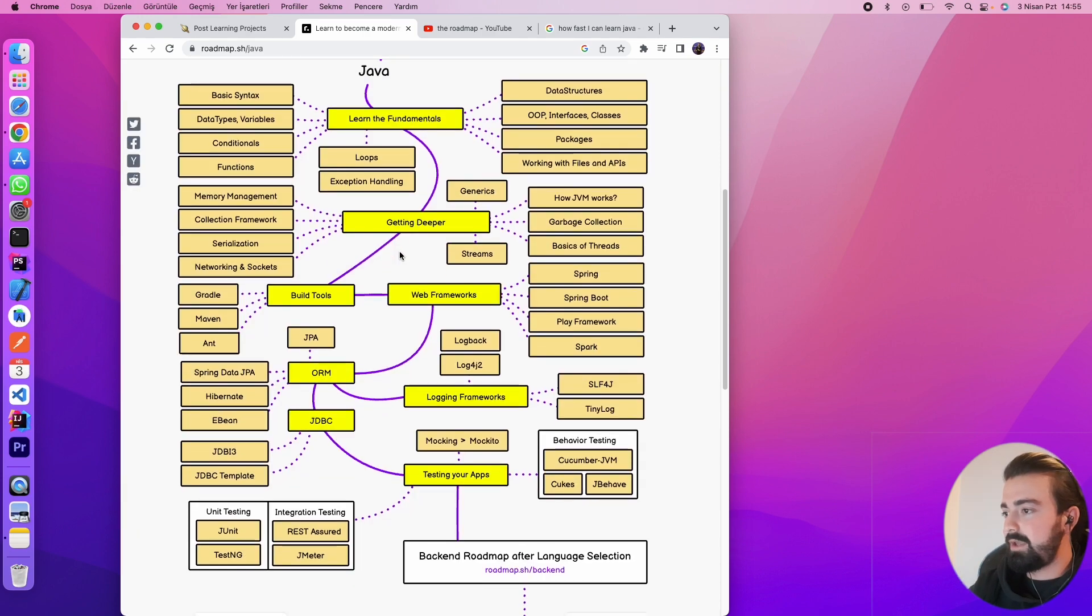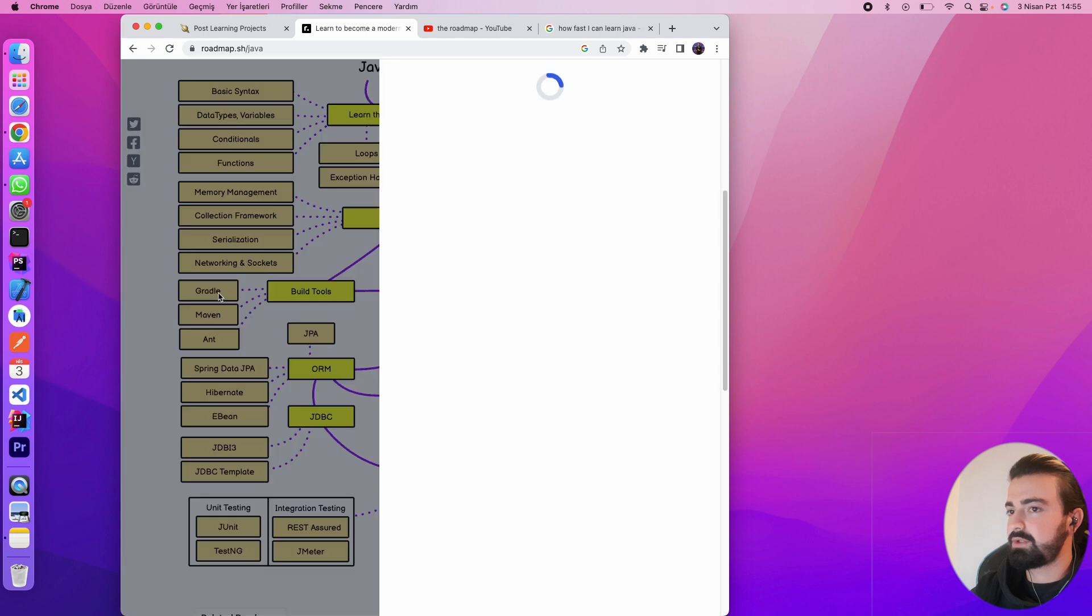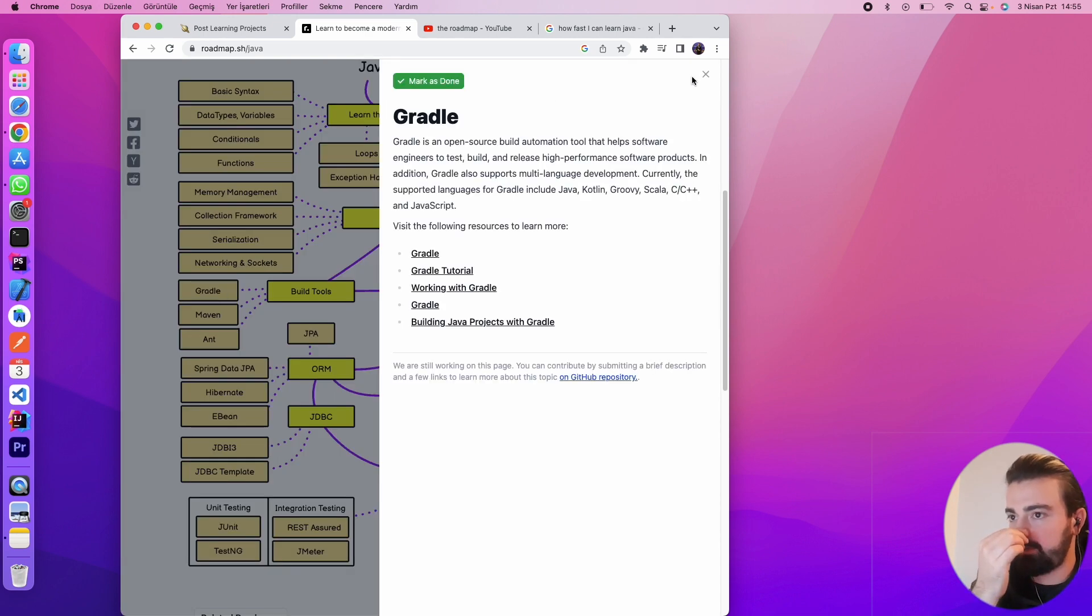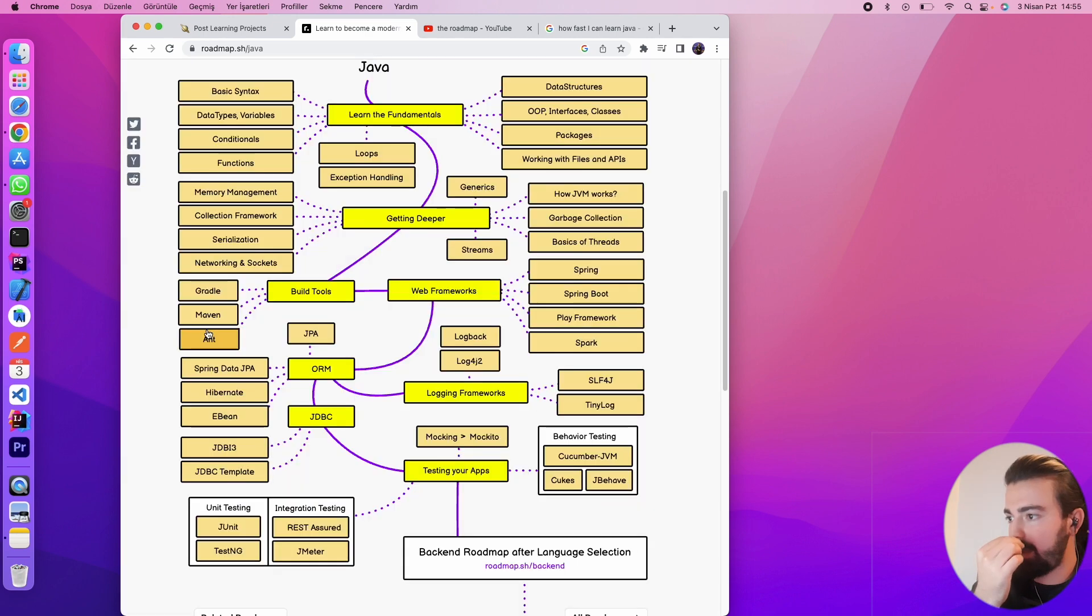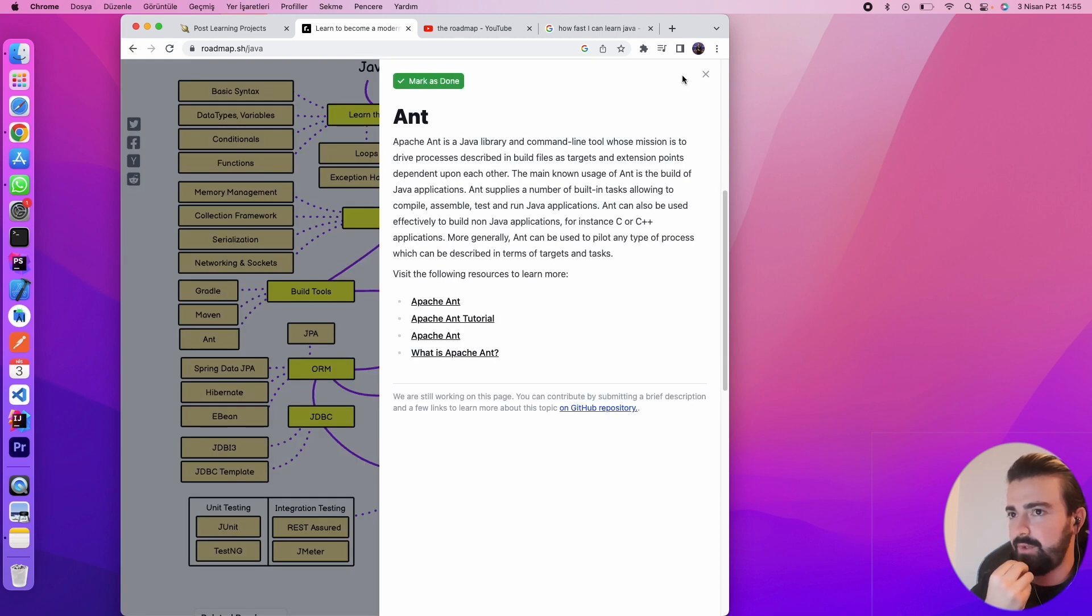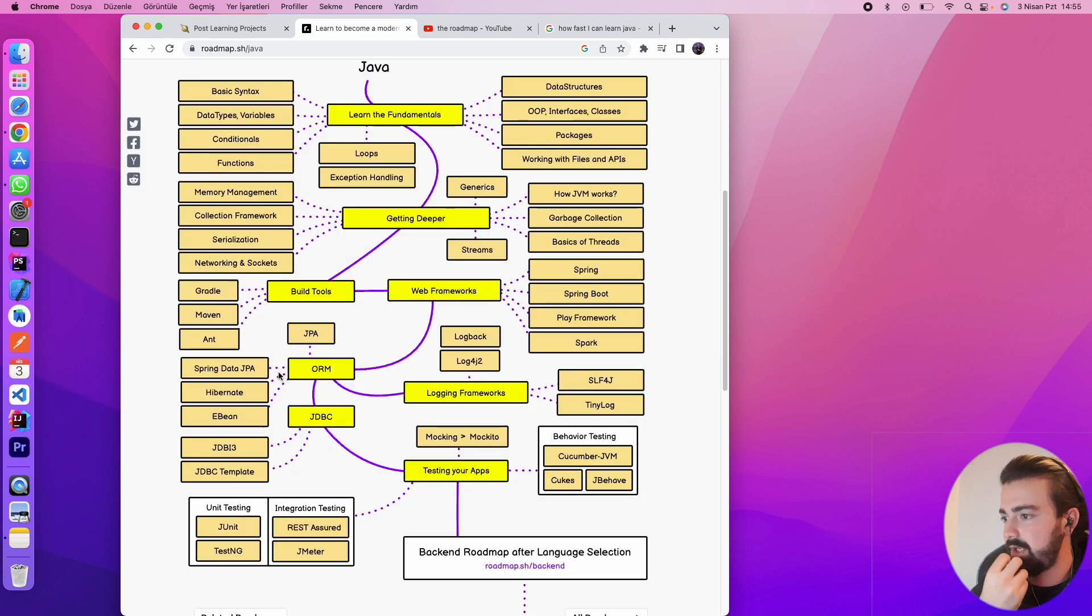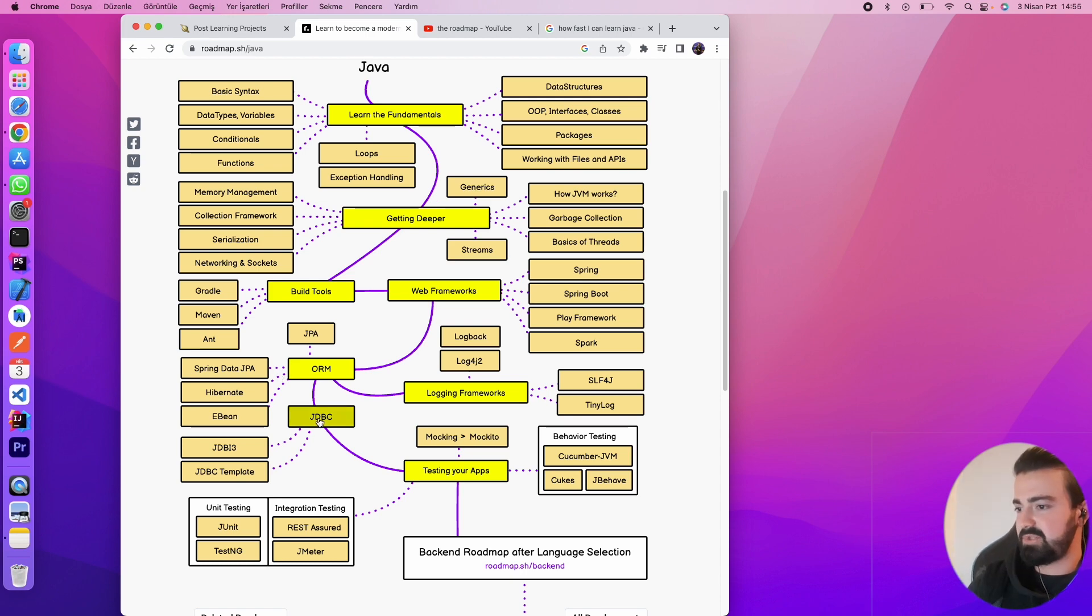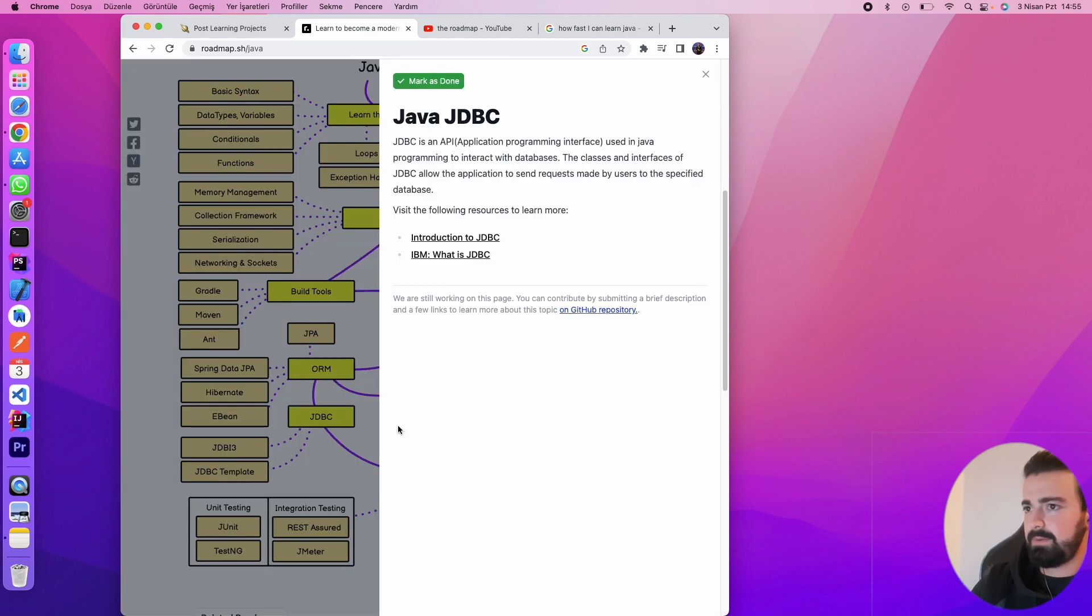Let's go deeper. There are some build tools: Gradle—I know Gradle from Android programming—and Maven. And what is—this is the first time I've heard about this. So let's go, I'm just going to check what's happening here. There's some JDBC. What's that? It's an API used in Java programming to interact with databases.